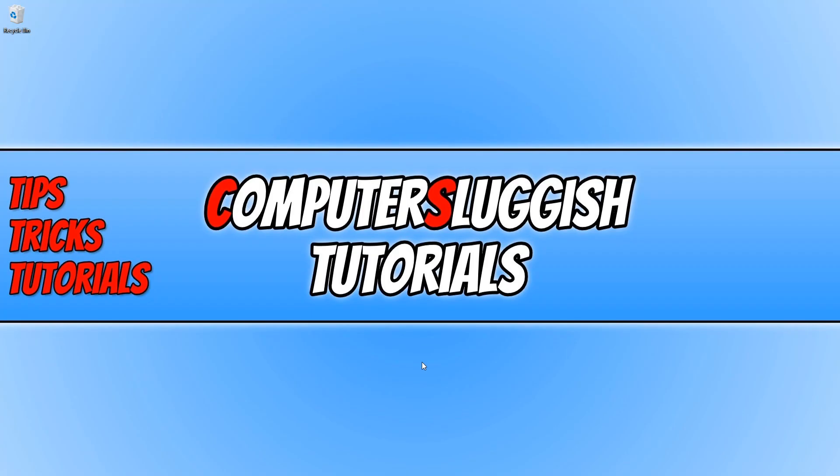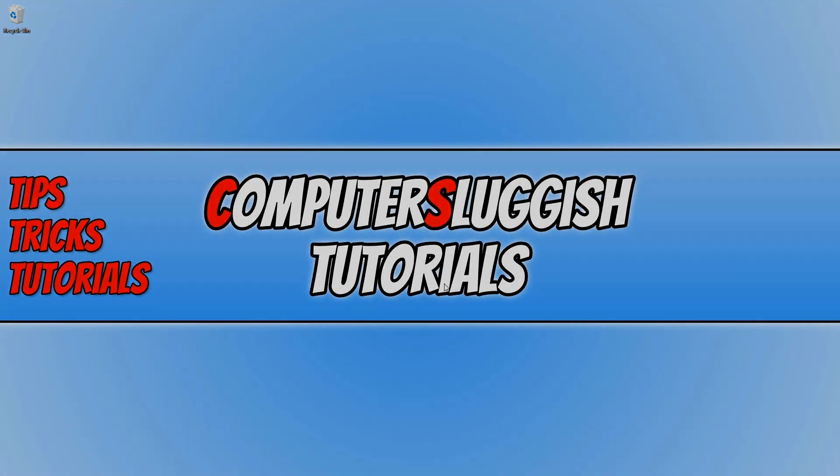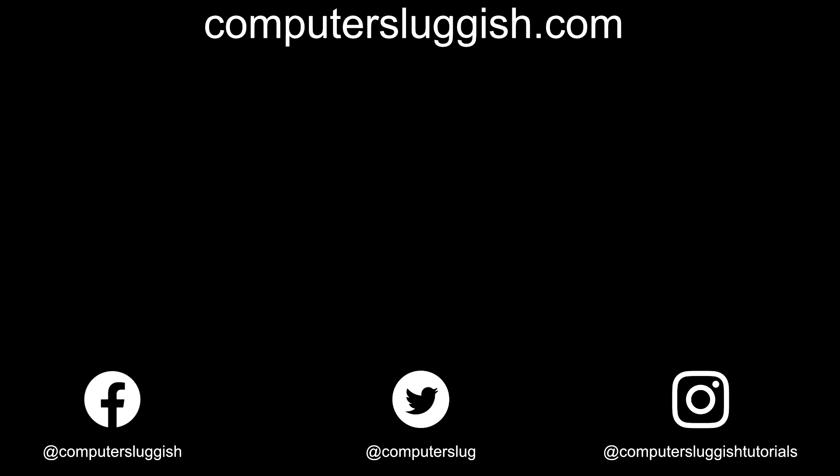And there we go. That's how easy it is to run a display colour calibration in Windows 10. I hope this tutorial did help. If it did, hit the like button below and subscribe. Don't forget to check out my social media channels and forum.